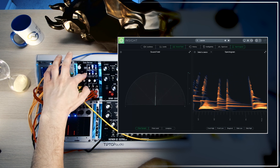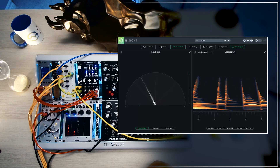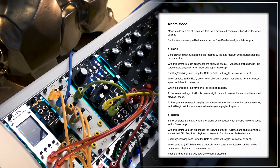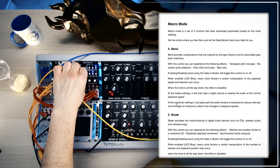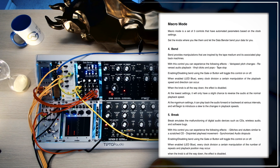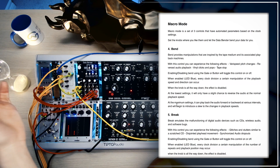We can enable and disable Bend using its corresponding button. When enabled — represented by the blue LED — every clock division a certain manipulation of the playback speed and direction can occur. Basically, every time the clock cycles, whether that's an internal or external clock, it will sort of re-mangle the whole situation and start playing a different sound.